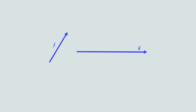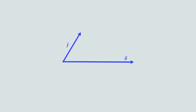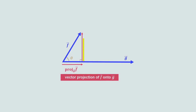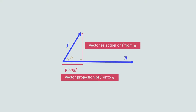Let's call this vector f and this vector g, and position them so that the tail of each vector is touching. Vector f can be expressed as the sum of two other vectors, one parallel to g and the other perpendicular to g, creating a right angle triangle where theta is the angle between the vectors f and g. This vector is called the vector projection of f onto g, and this vector is called the vector rejection of f from g.